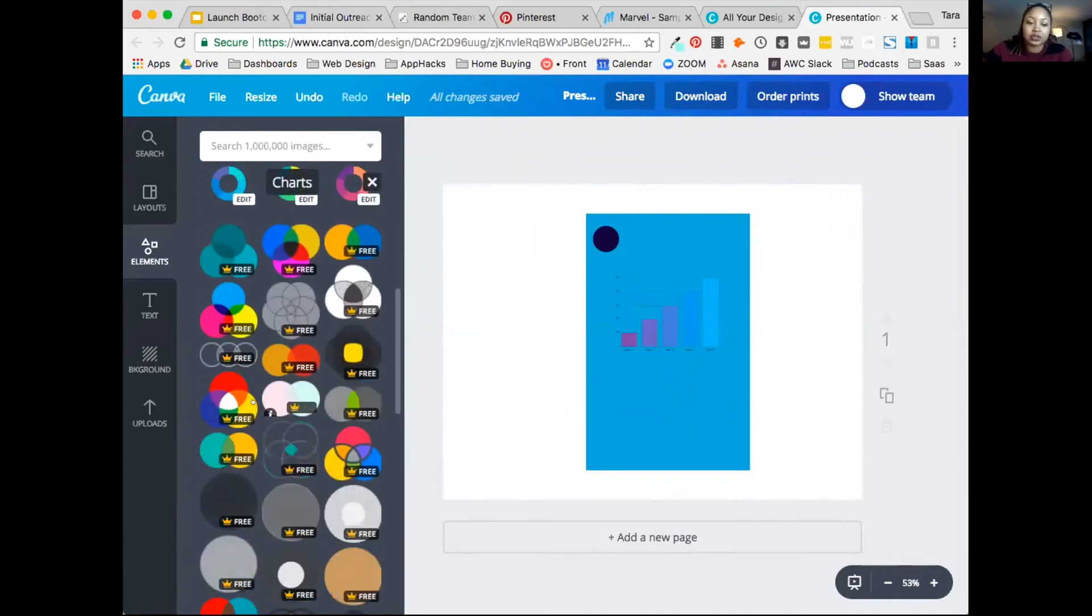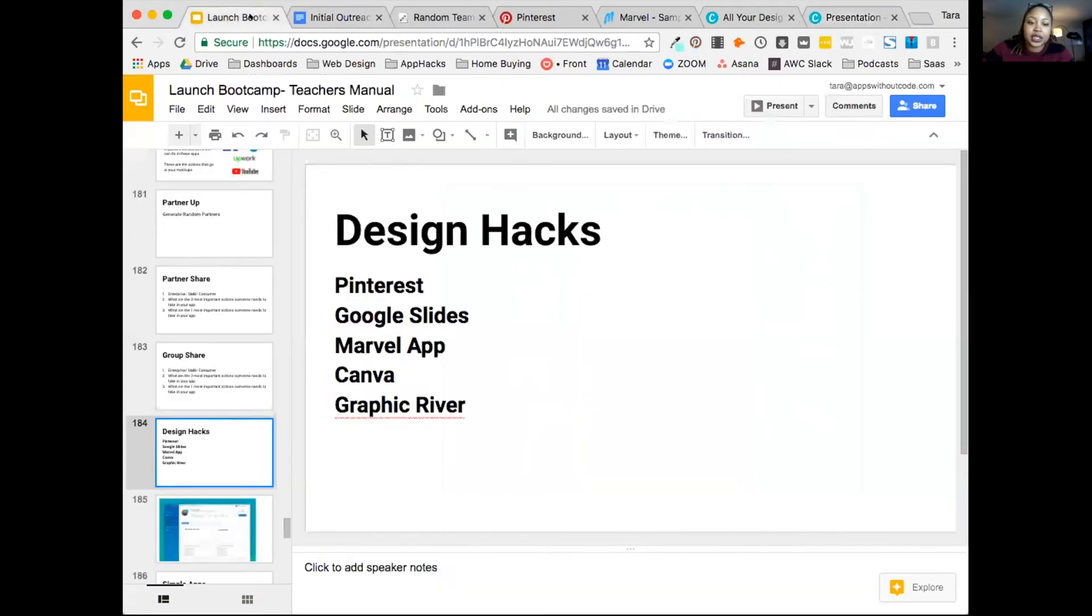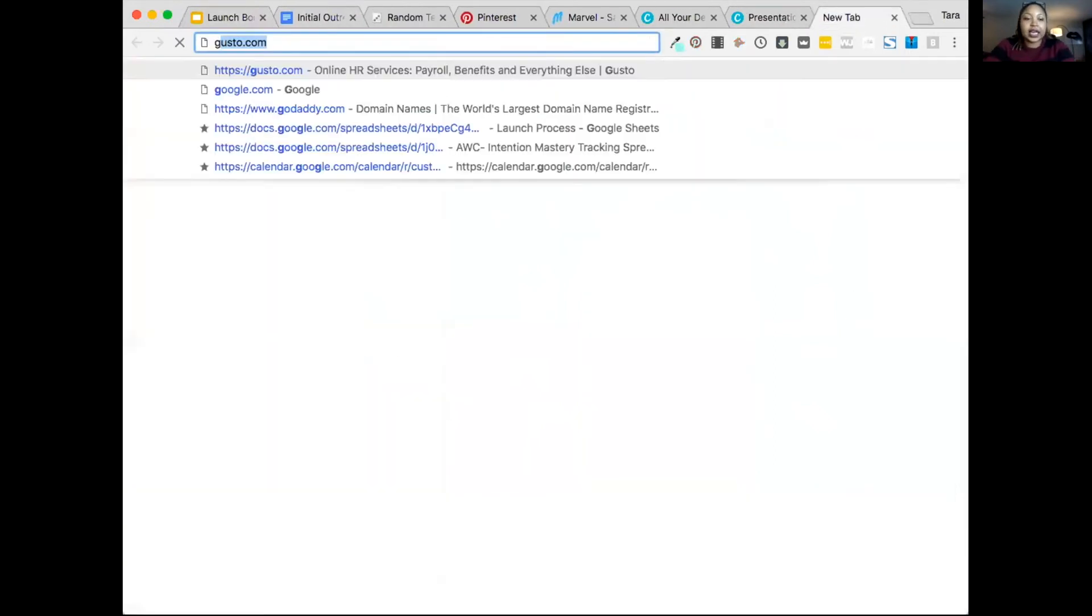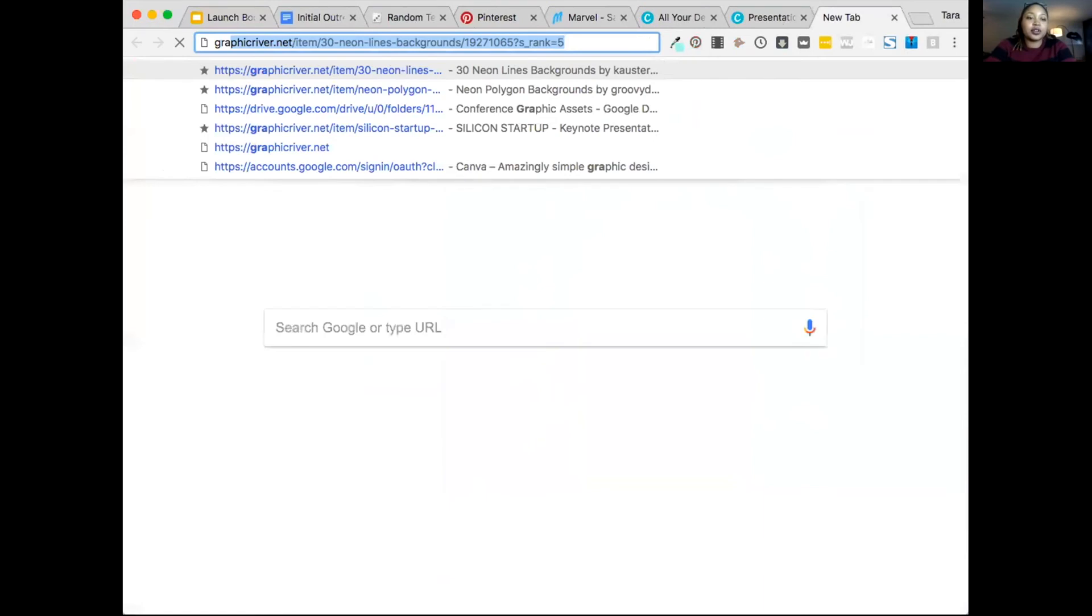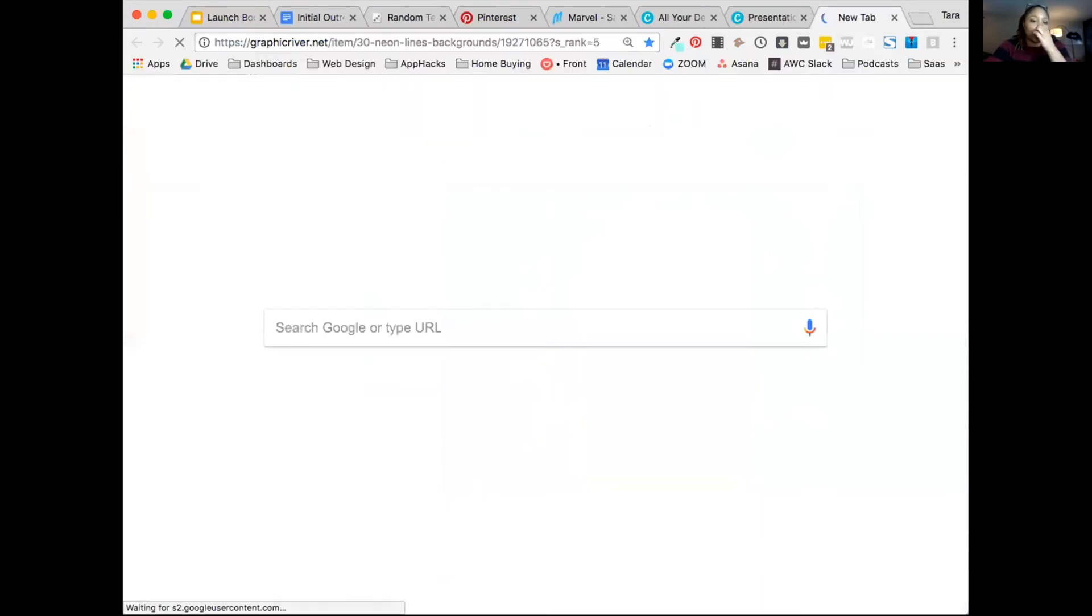This is another tool that you can use. These are all drag, drop, point, click kind of tools as well. And then finally, there is a company called Graphic River.